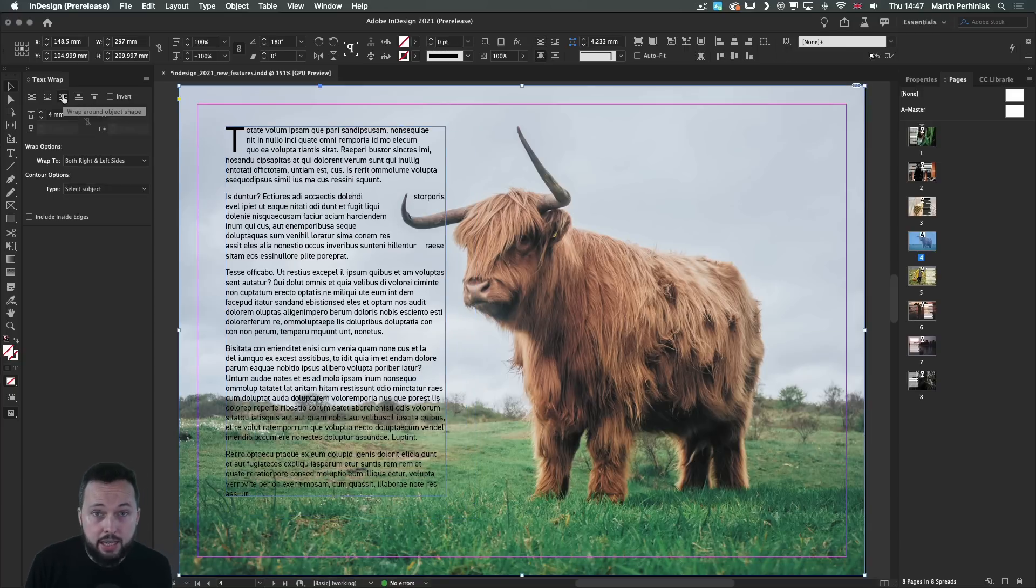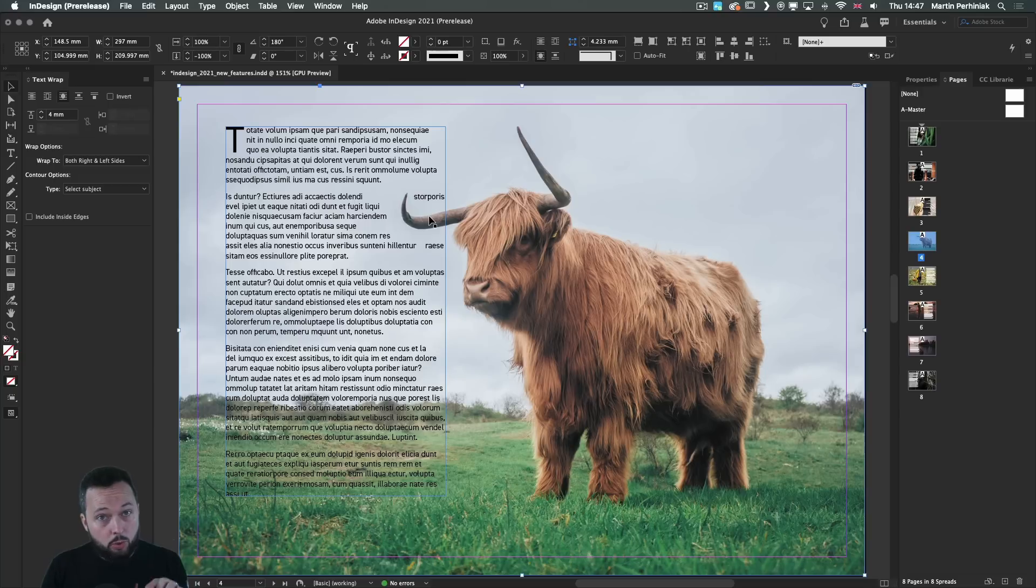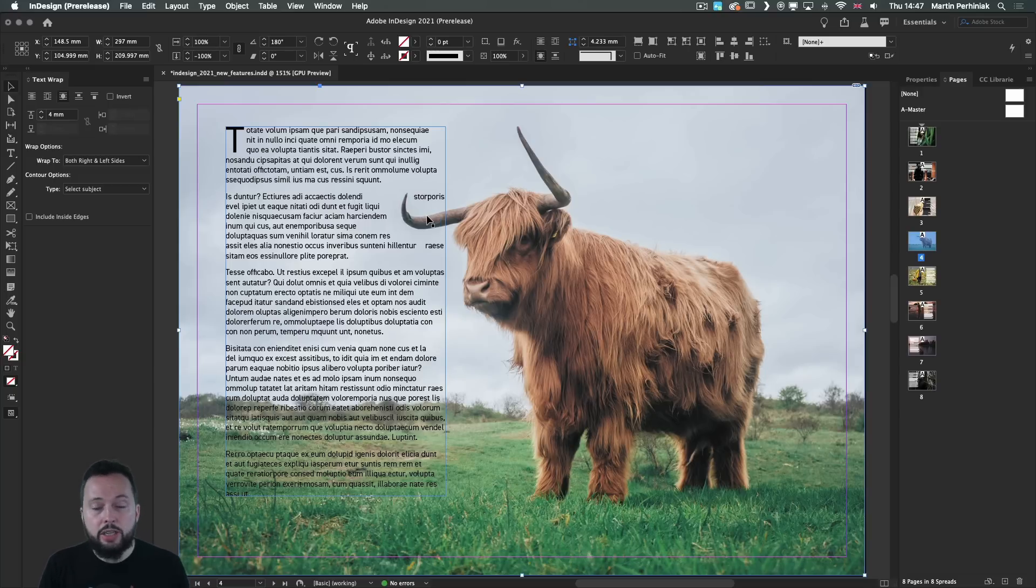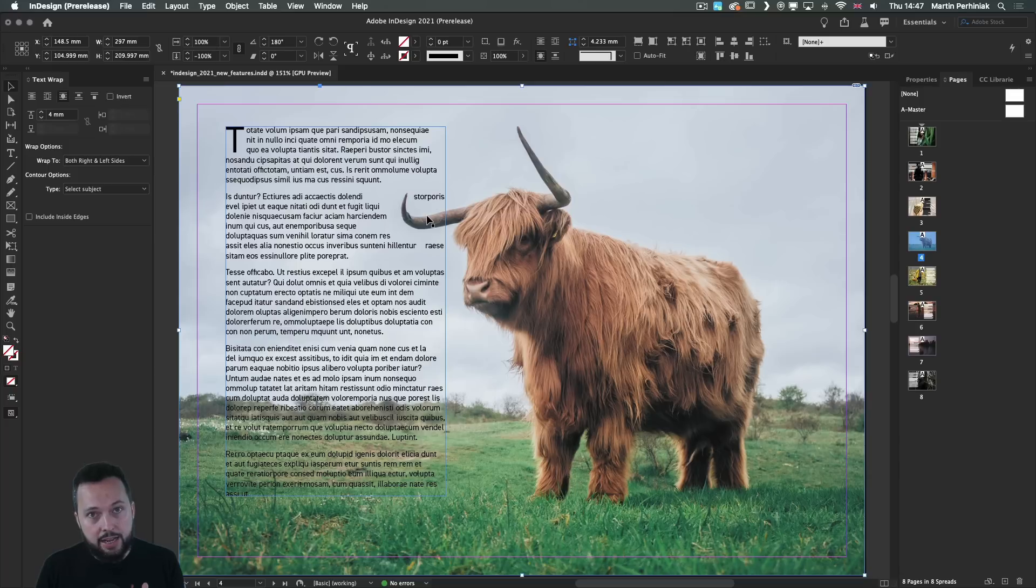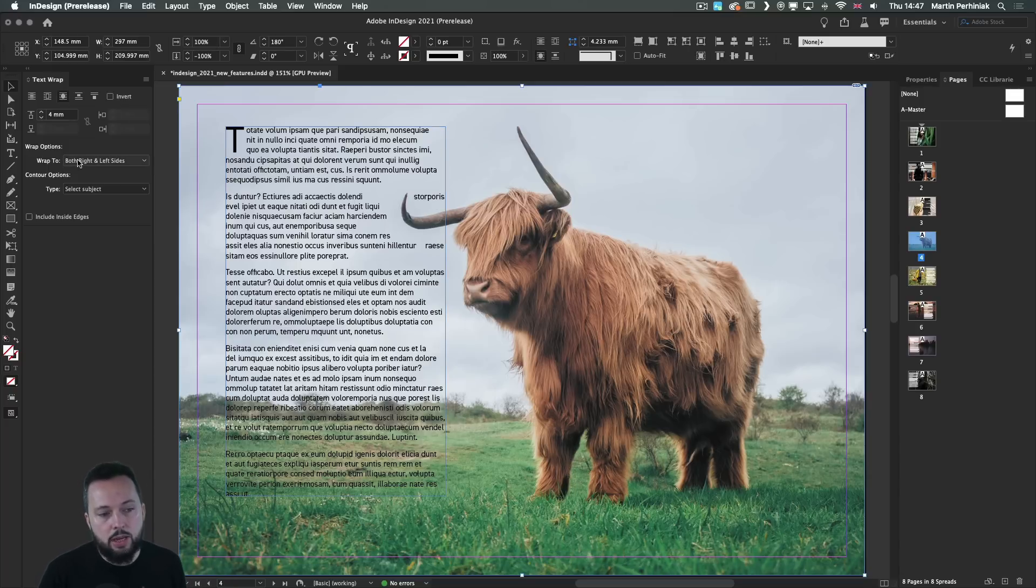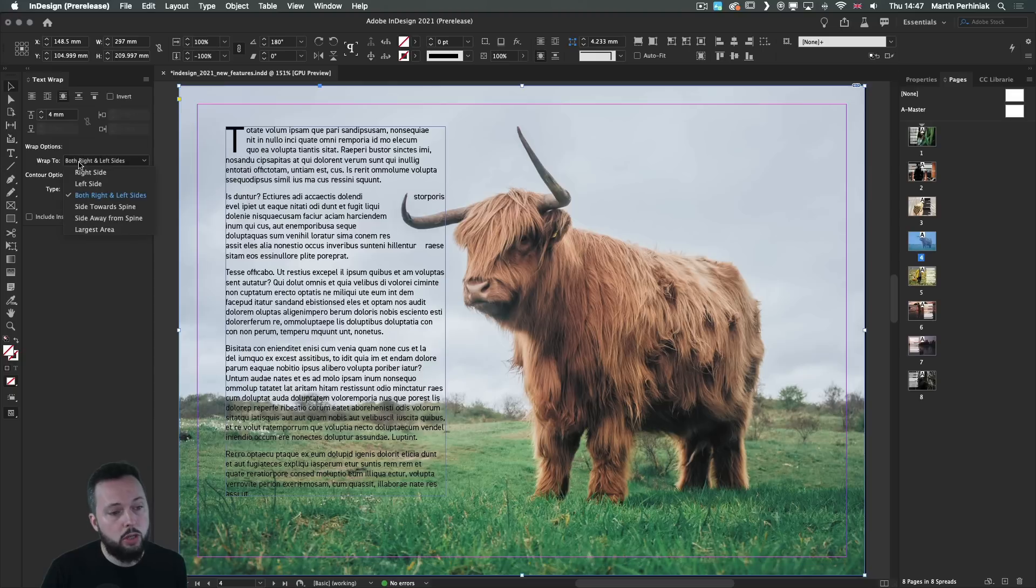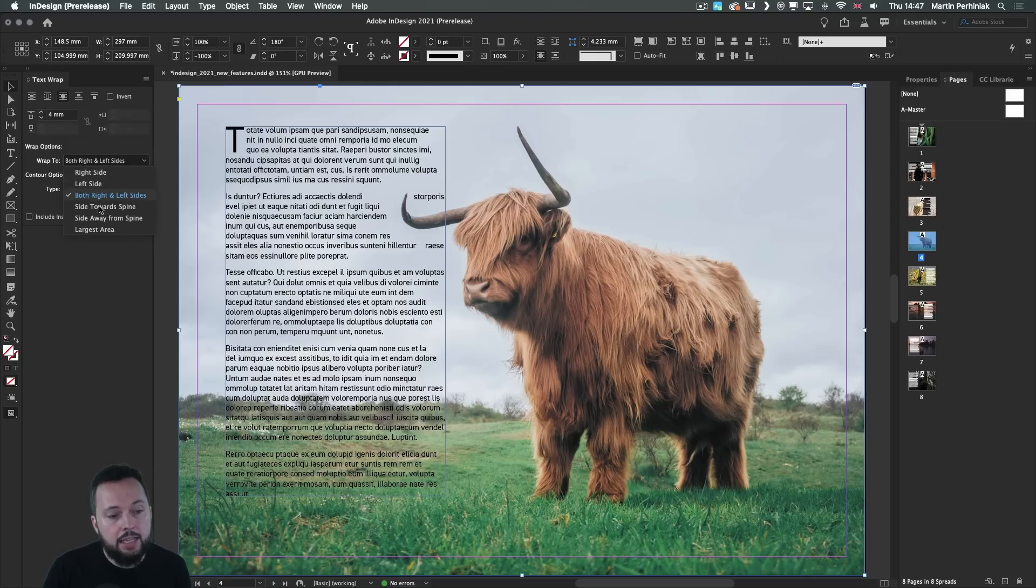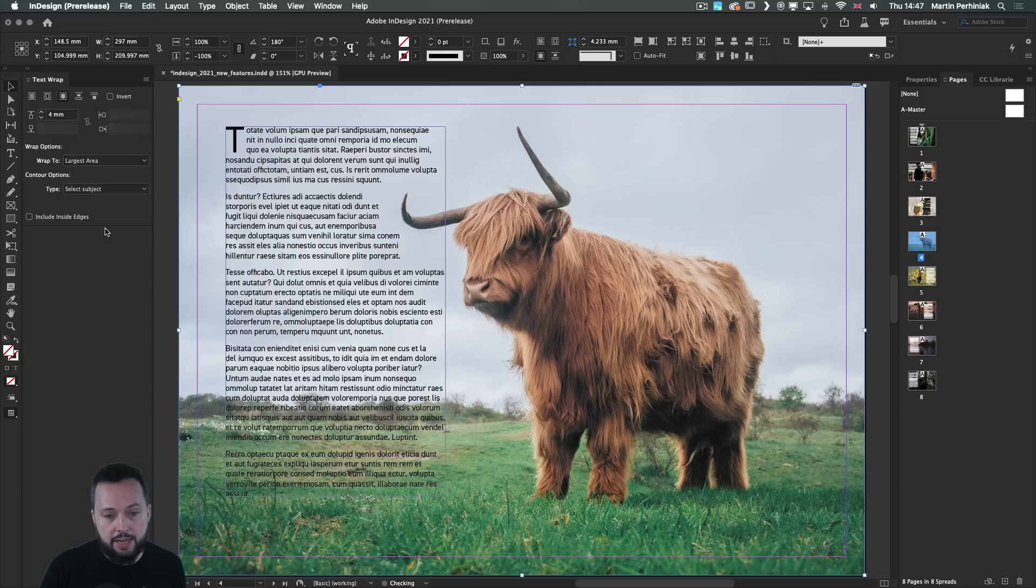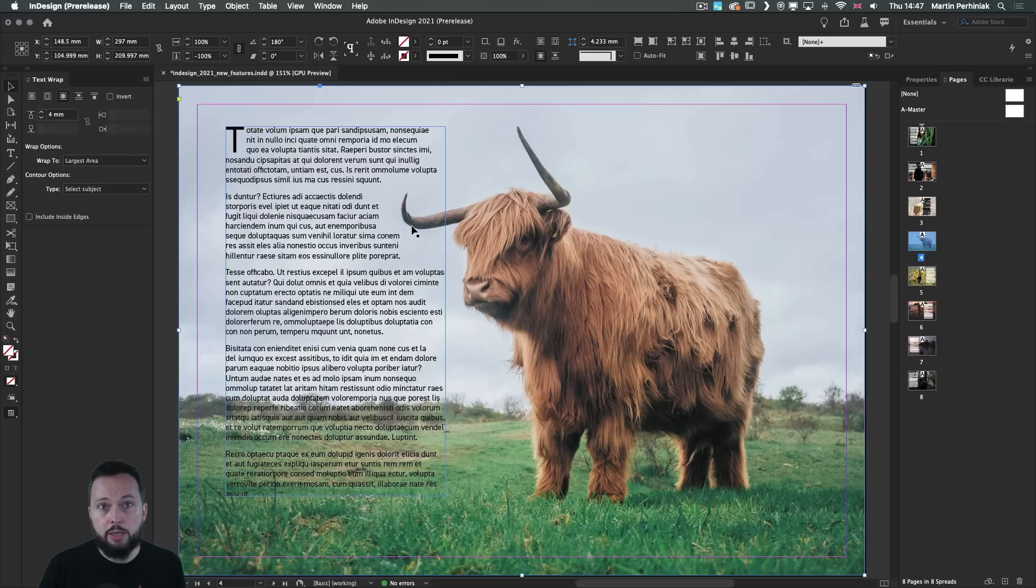Now, in some cases, when you have details like the horn on this image, you might want to avoid text to be divided to the left and the right. So in these cases, you can also set the wrap to option to be only on the left or on the right side. Or you can even choose largest area, which normally fixes it really well.